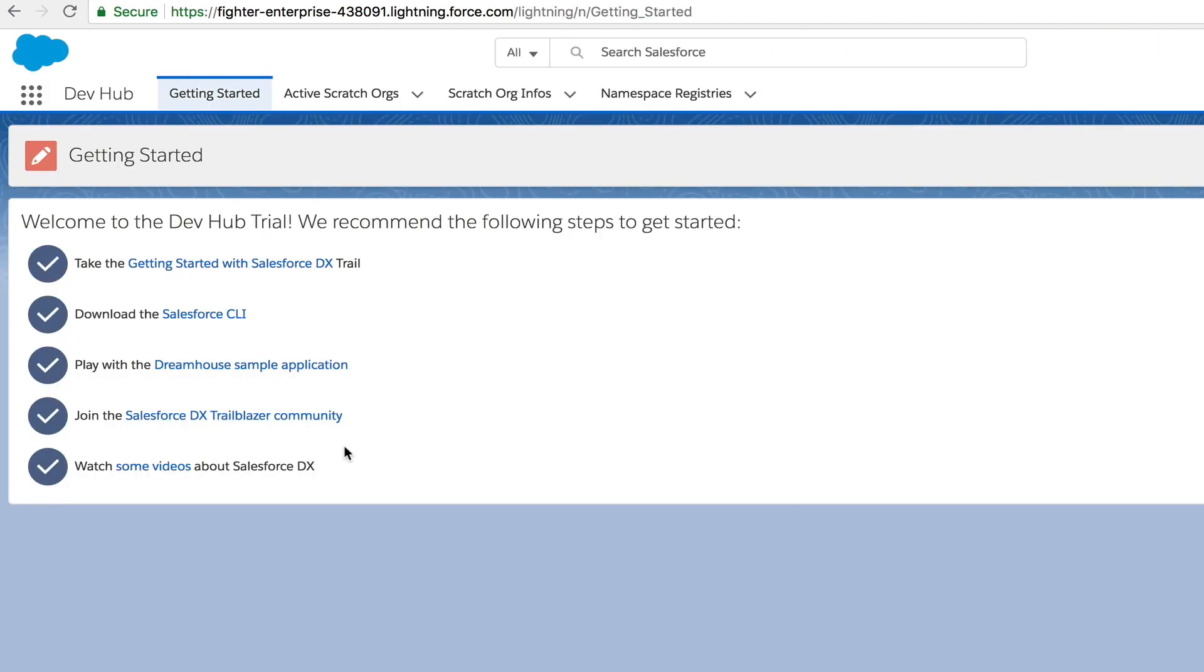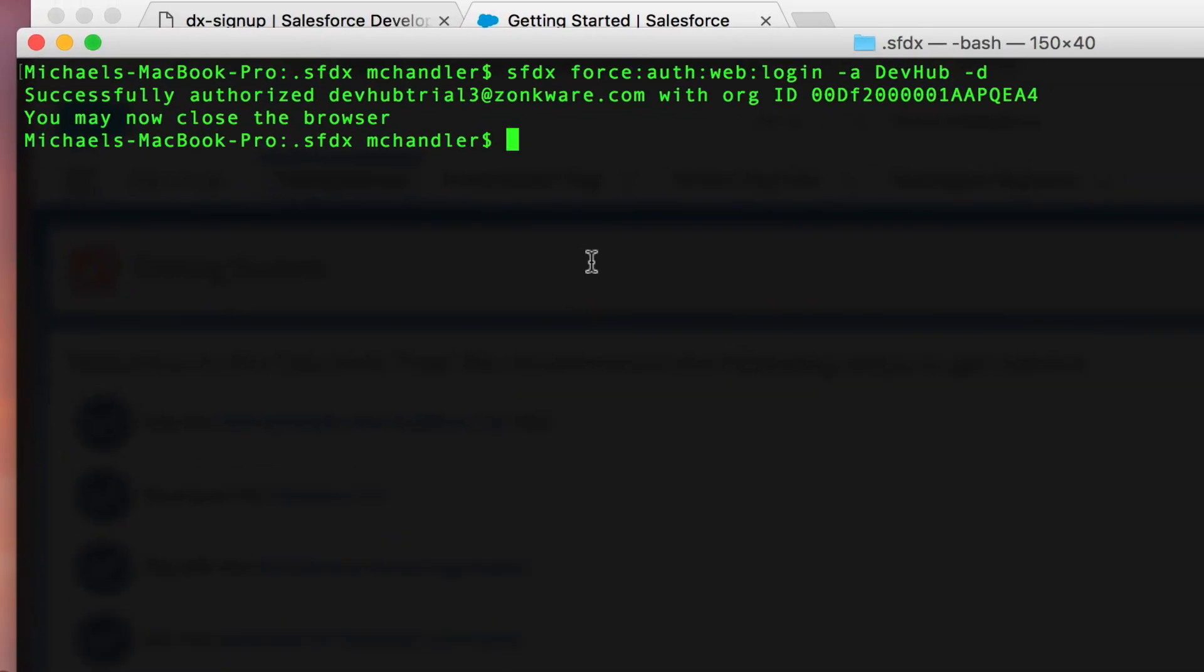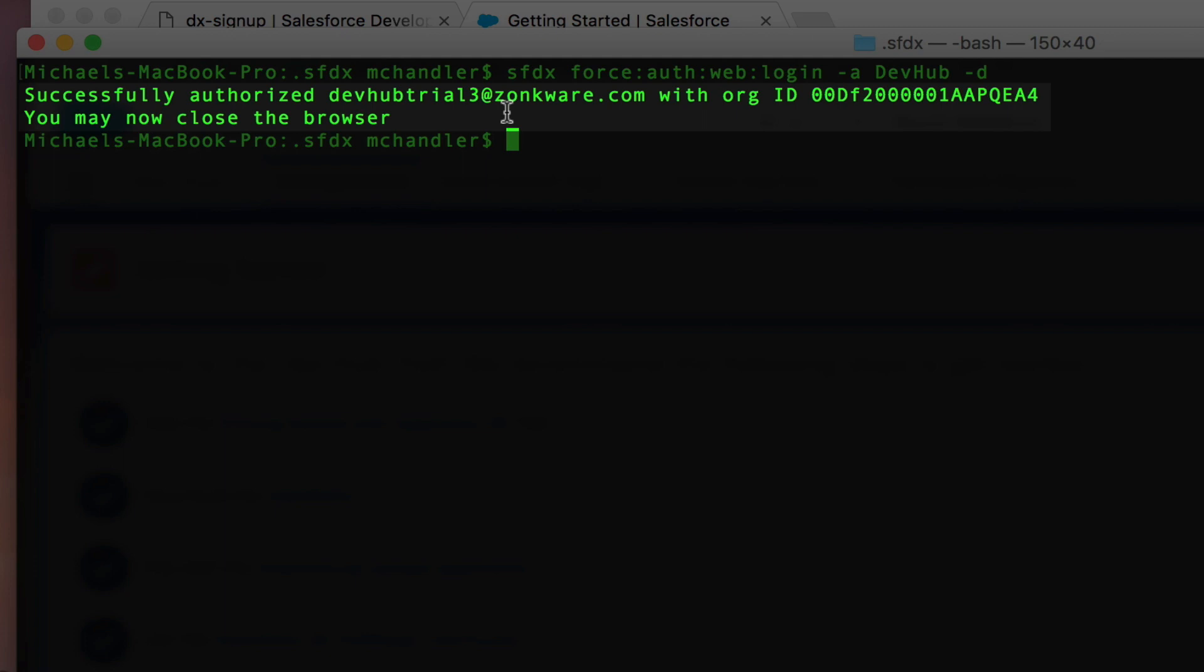Now I've already logged in. What it's going to do is it's going to ask you if it's okay, if it's authorized to allow access to your SFDX environment. You can go ahead and say allow. When you go back to your command line prompt, you should see that everything is cool. You've successfully authorized. You can now close the browser.